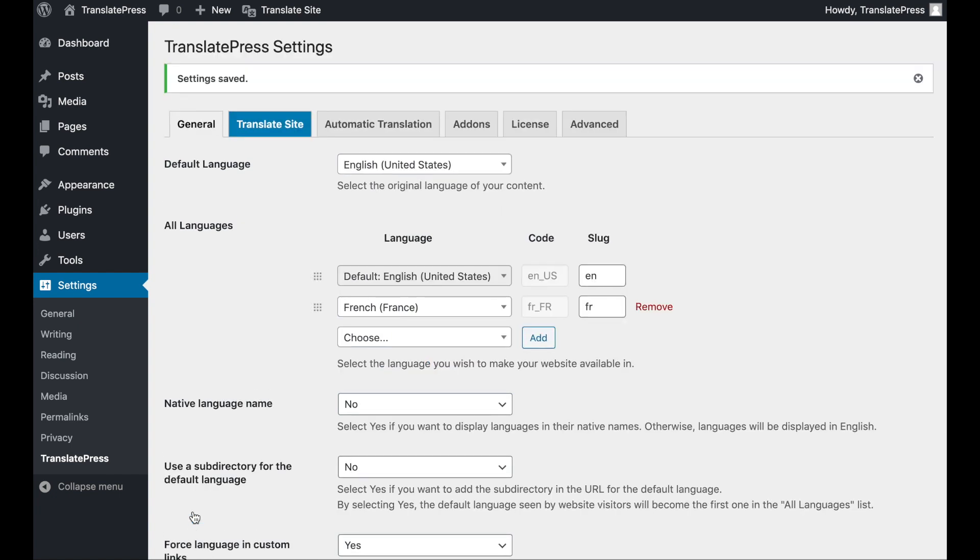Now we can get into actually displaying your language switcher. The first option is to use a shortcode. You can technically use this anywhere on your site, but we recommend putting it in a widget area, such as your footer or sidebar, so that it's always available to users.